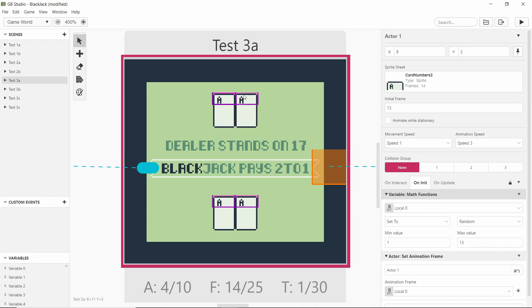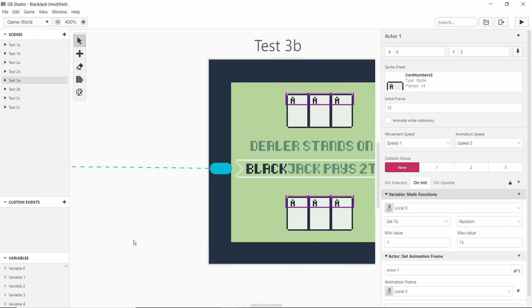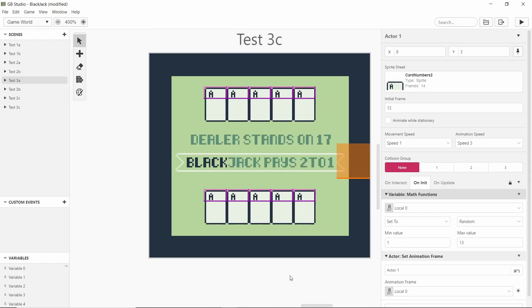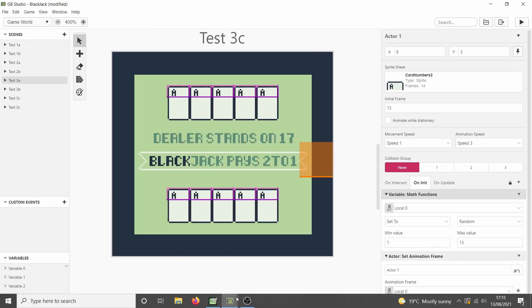And obviously this doesn't look as great but it means I can have all the way up to five cards each on screen.